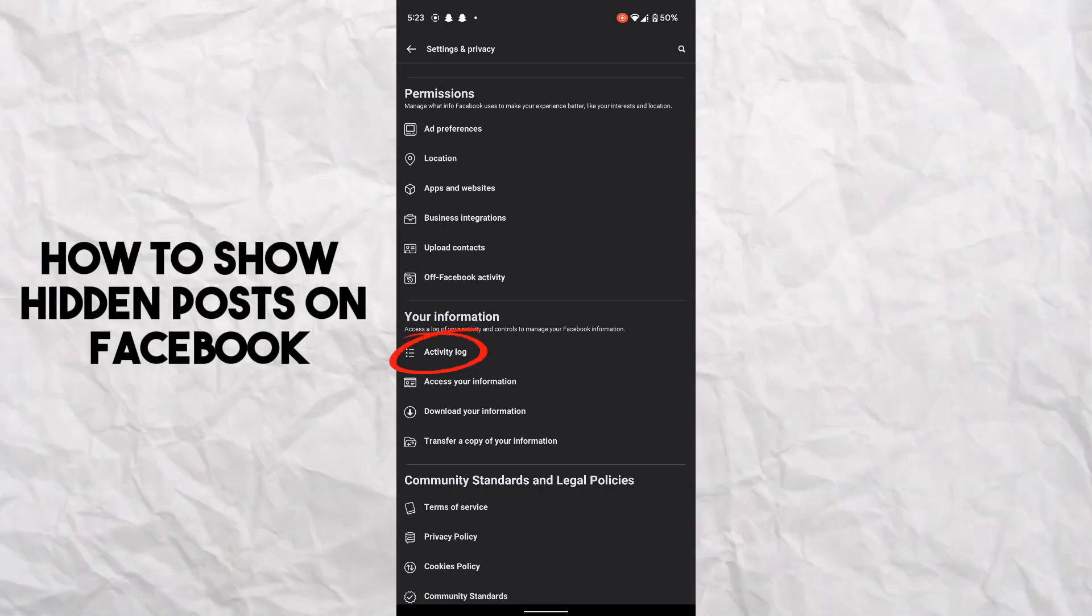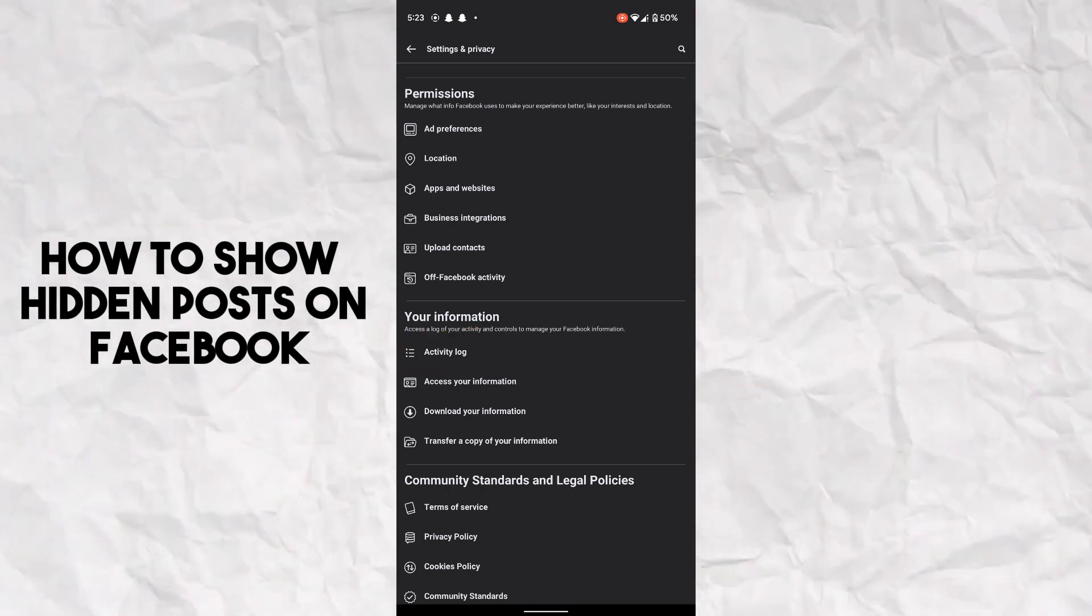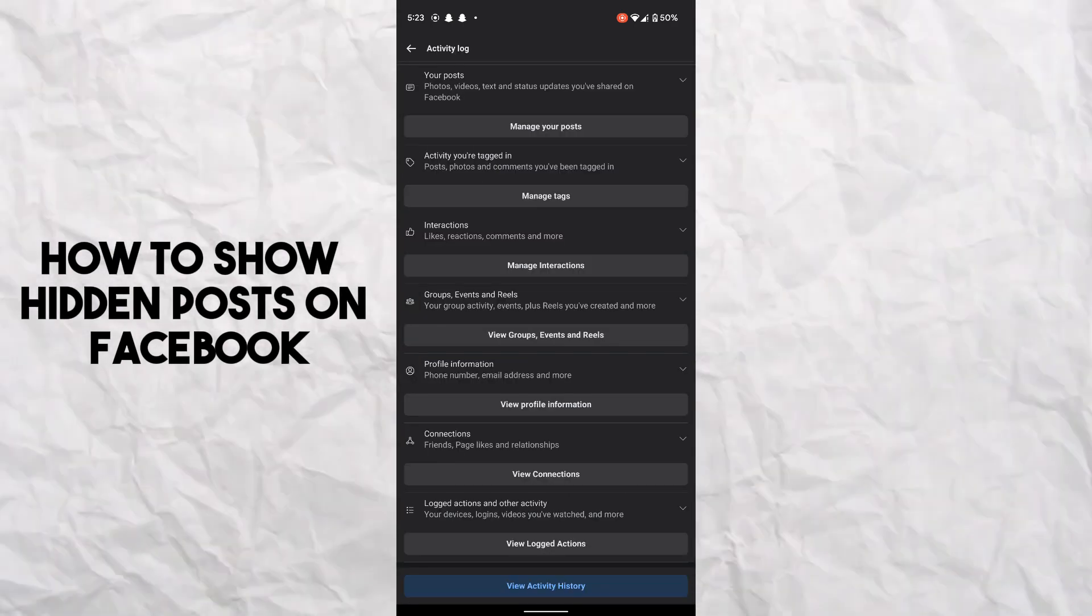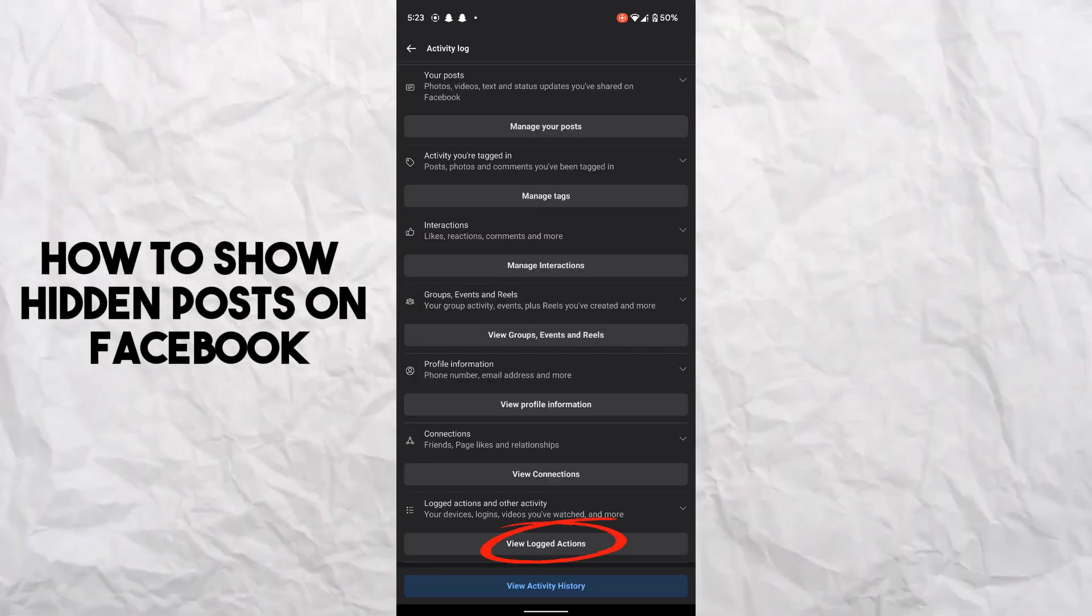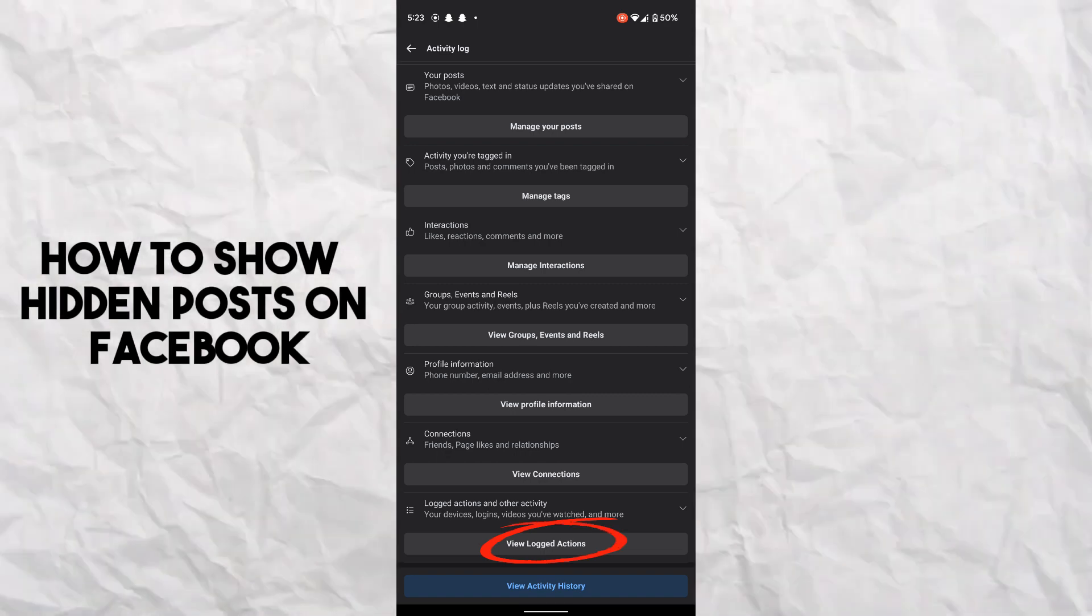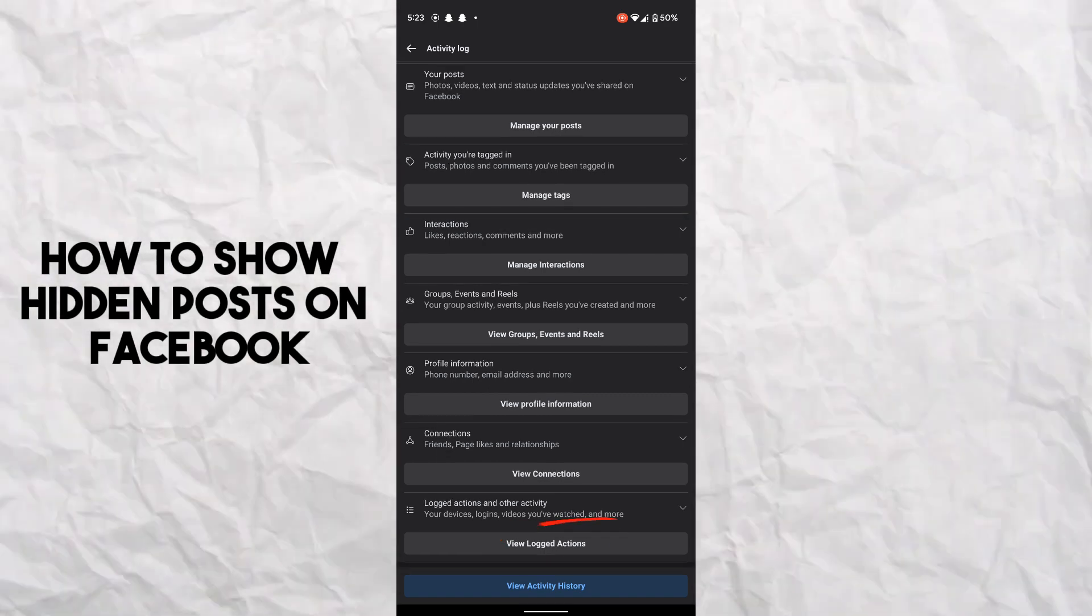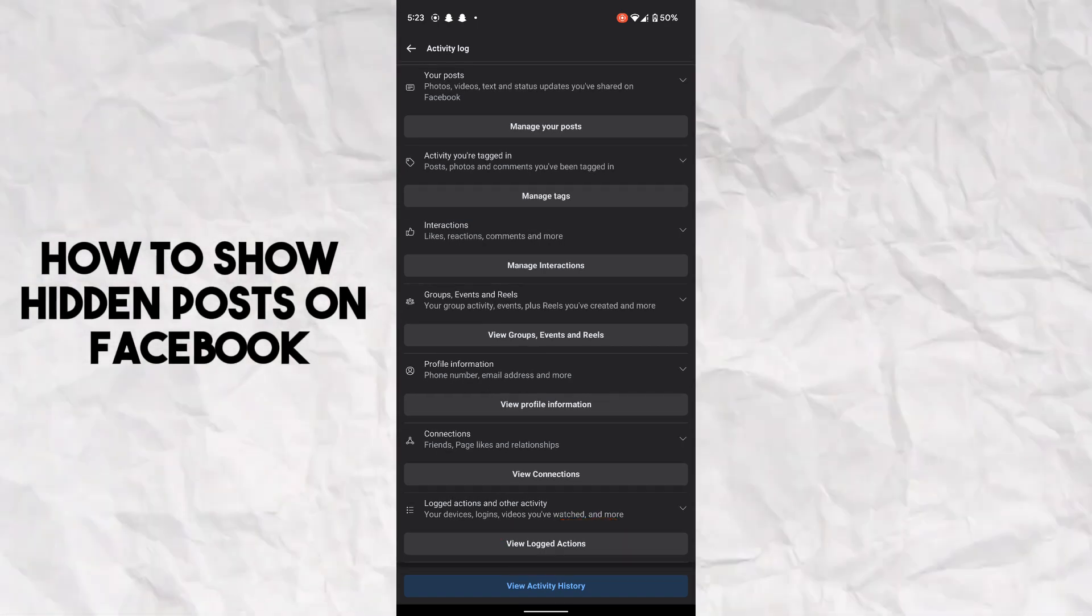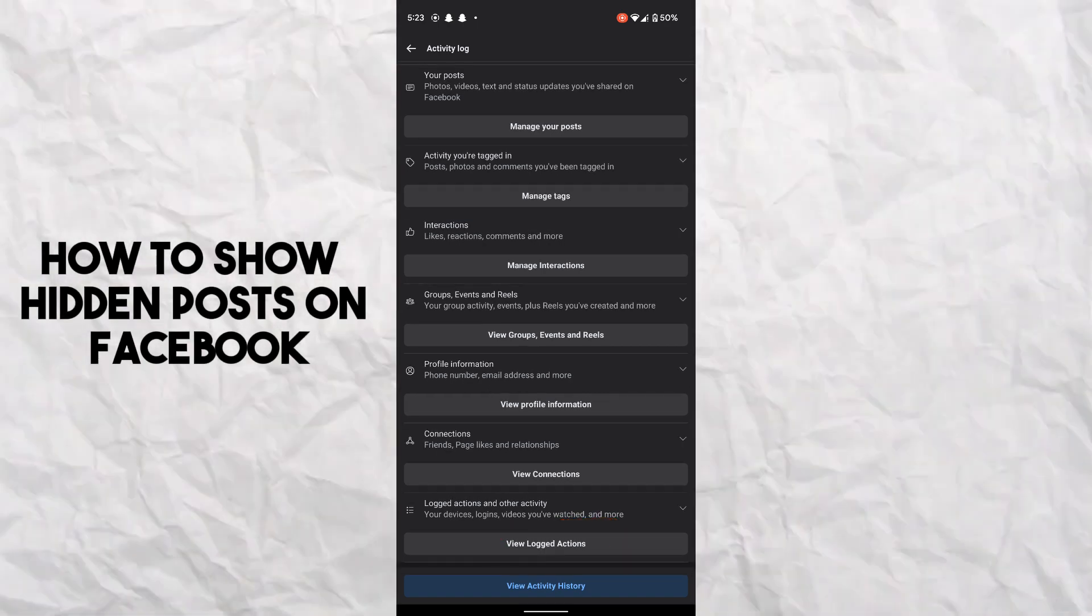the option which is Activity Log - and here it is, you just have to tap on it. After tapping on it, now you have to find Logged Actions and Other Activities - it's at the last one here, you just...